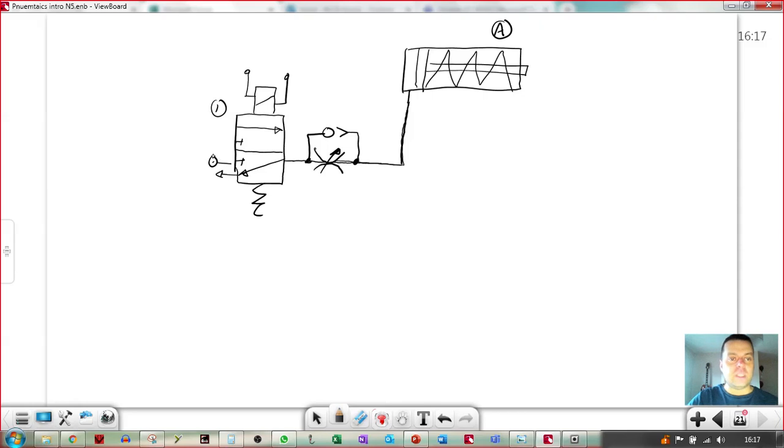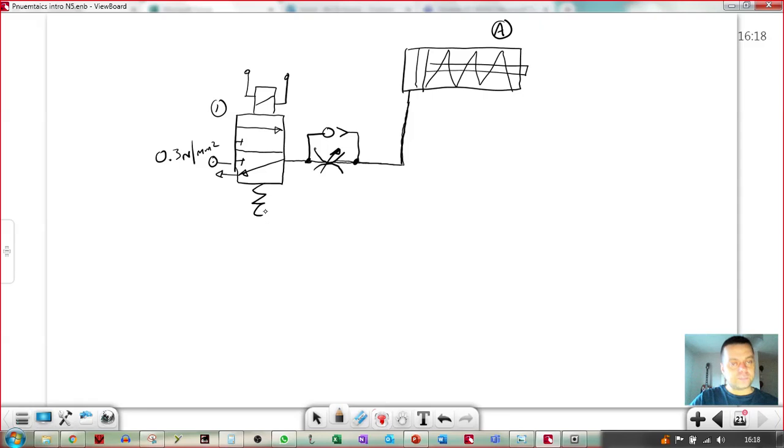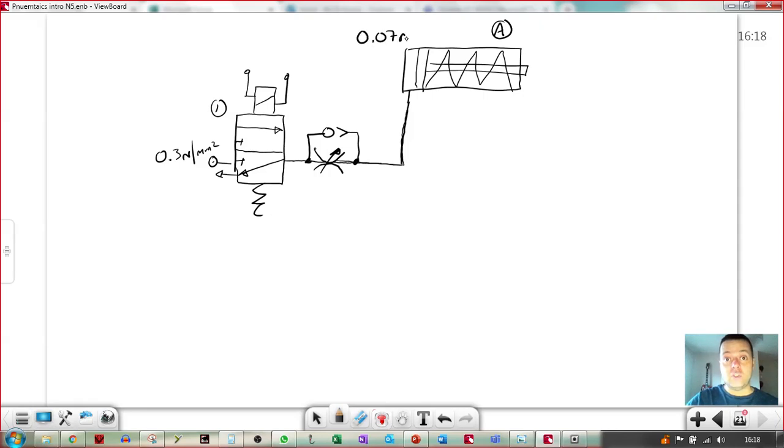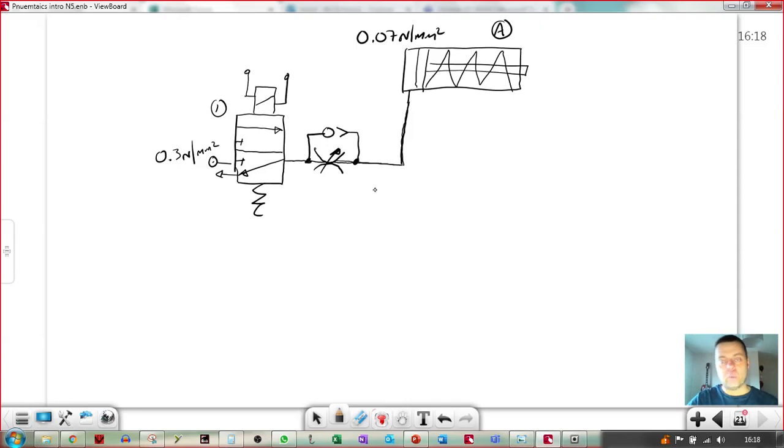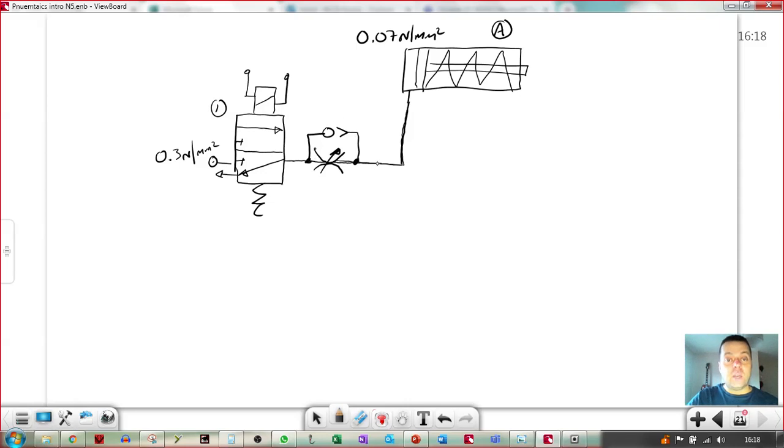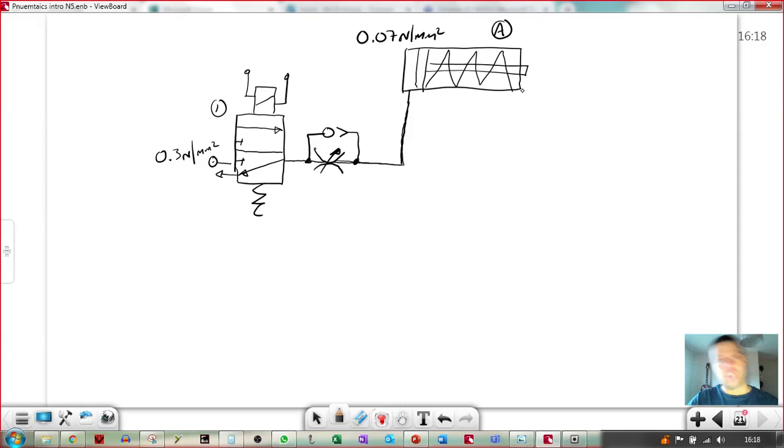Bear in mind, as much as this might be 0.3 newtons per millimetre squared of pressure, it could be that that cylinder only needs 0.07 newtons per millimetre squared in order to move. It doesn't have to get the full pressure for it to move. So if we introduce a flow restrictor in there, it just means it takes more time.